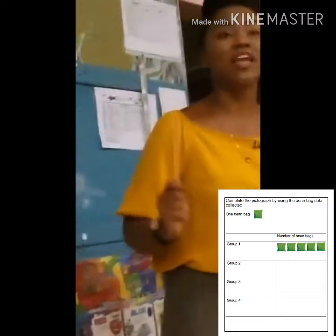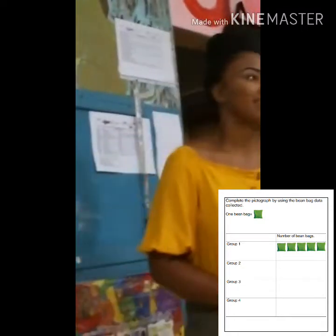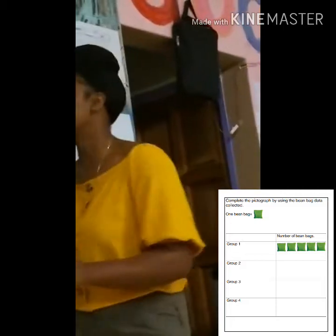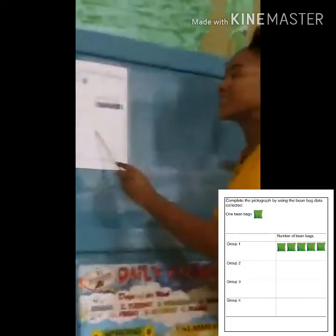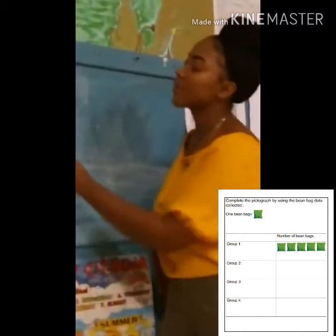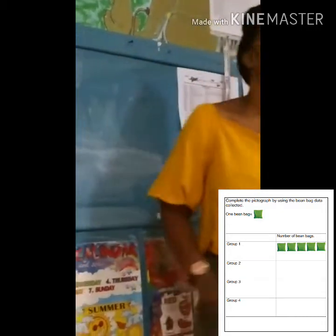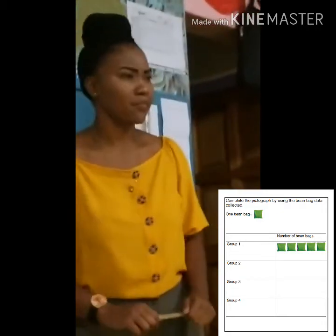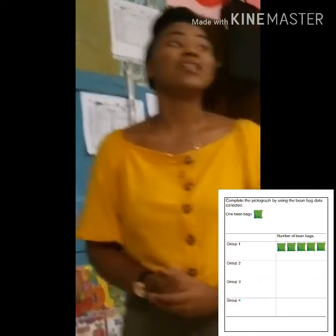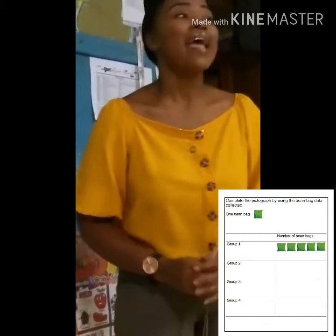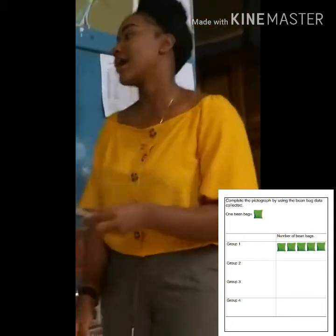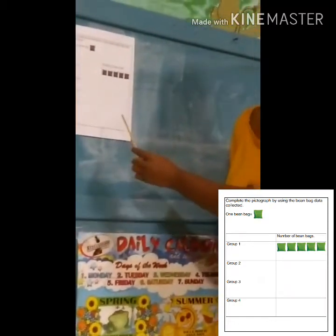Group three, the winning team — how many beanbags did you guys have in your winning bucket? Seven. Well done. So here we're going to draw seven beanbags: one, two, three, four, five, six, seven. Group four, how many beanbags were in your winning bucket? It was four. Well done. So we're going to draw four beanbags: one, two, three, four.